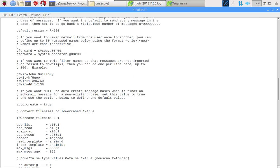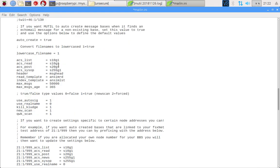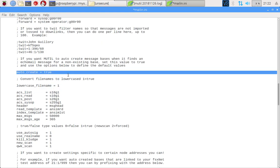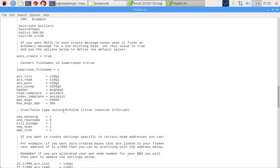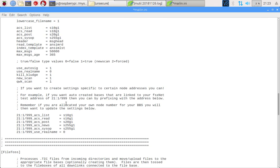Leave everything else pretty much as is. Also down here you'll see that there's an option for auto creating. So if you receive a message posted to a message area your system isn't set up for, Mystic is going to go ahead and create the message base based on some default settings. It's going to set the list access to s10g1 and so on, and it's going to set the maximum number of messages for the base and the age and everything else.